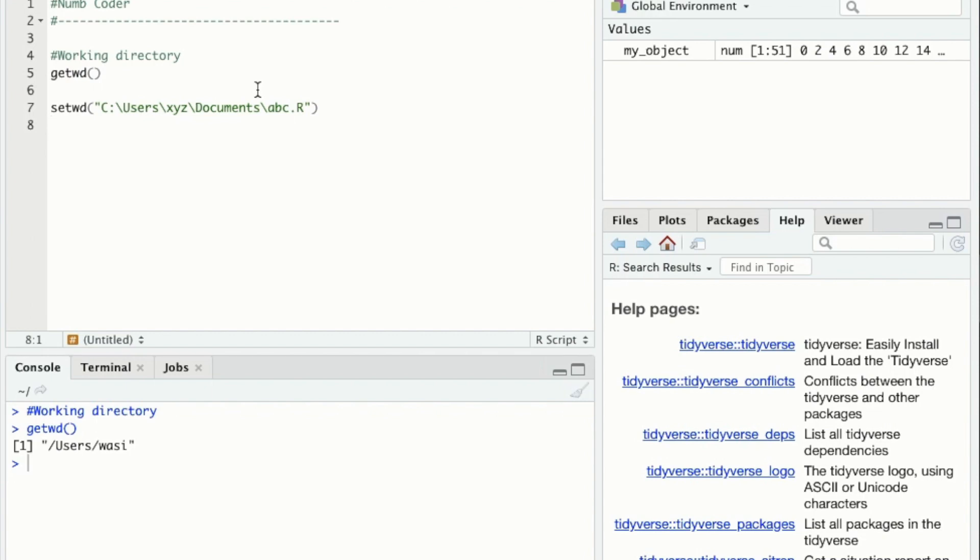One note about changing your working directory: always make sure that the slashes in your file pathway are going forward.